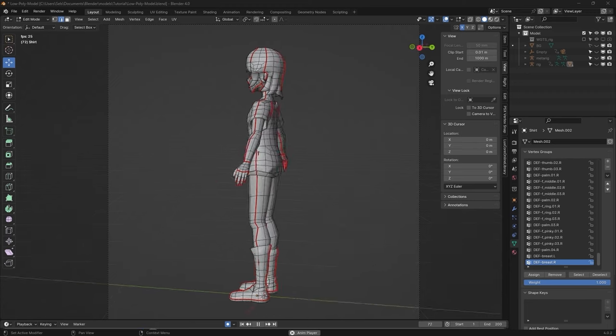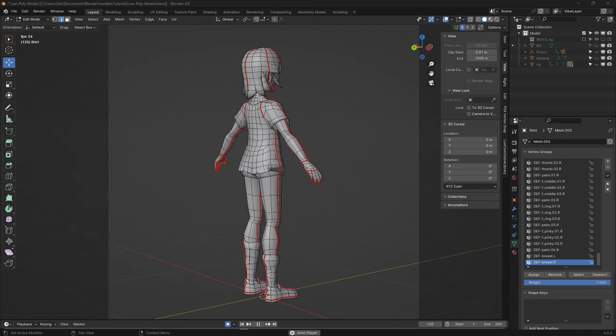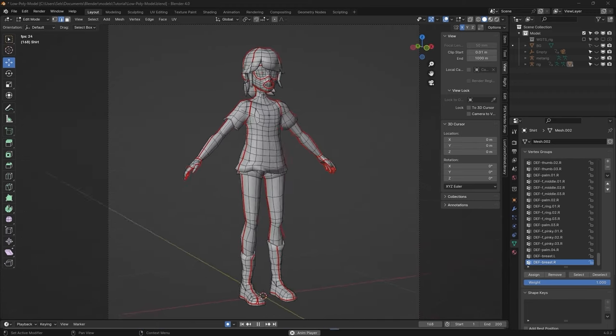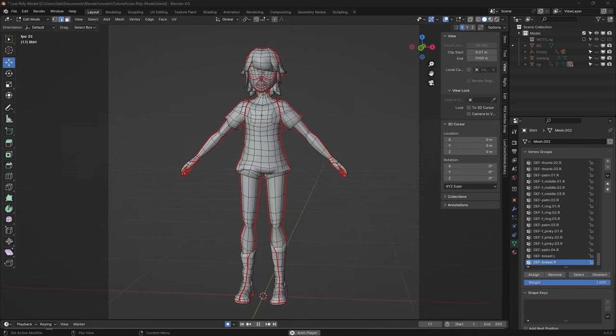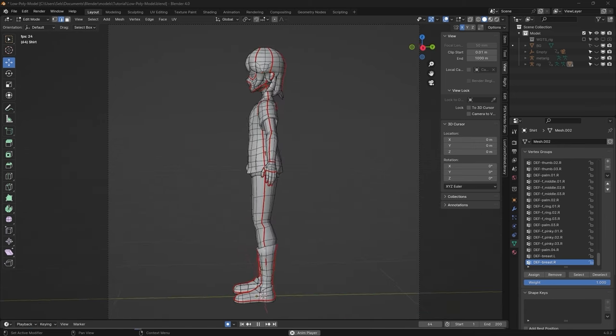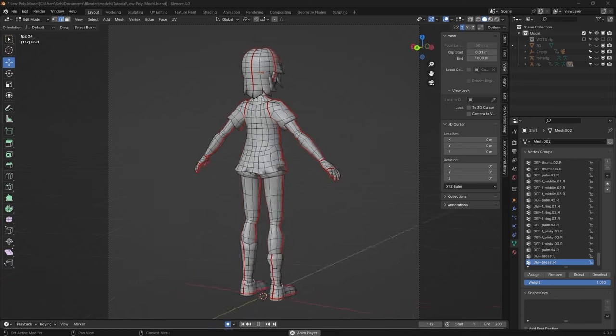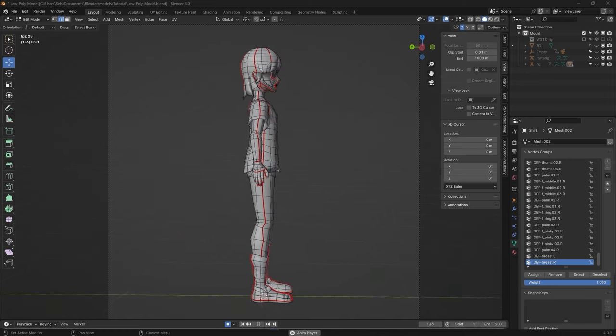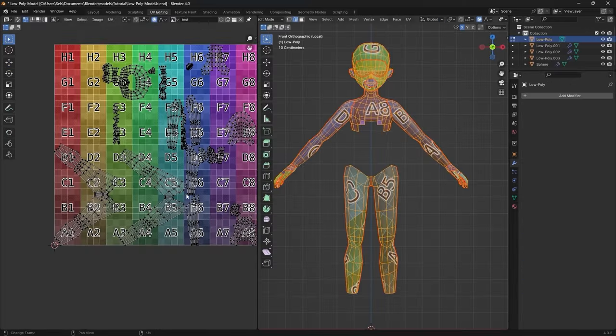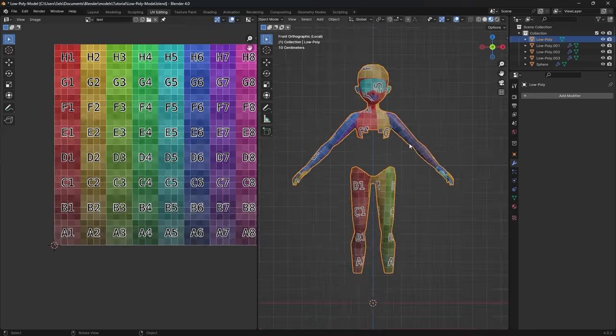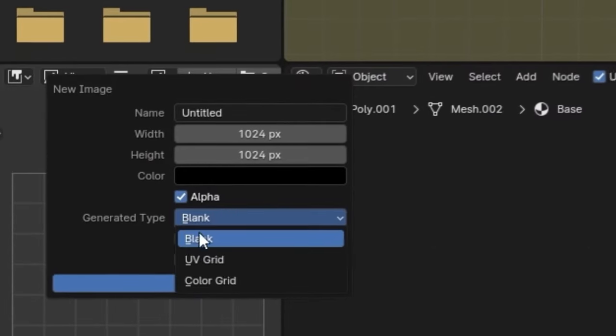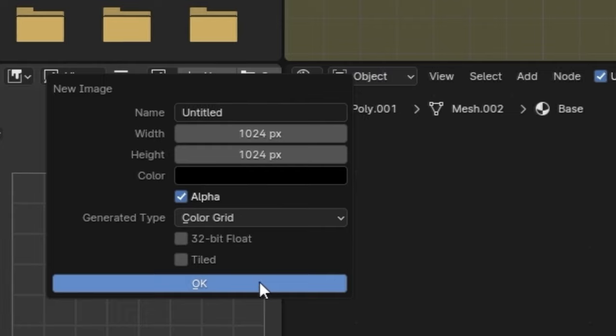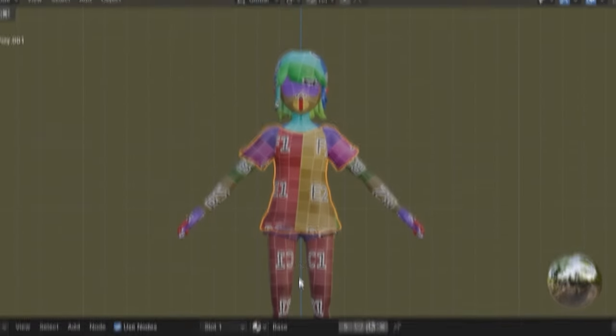All the red lines you see here are seams. They should be placed where new limbs start, in areas where the topology is tricky, and most importantly, around the eyes and mouth. But more on that later. Unwrap your UVs and adjust the placement if necessary. I like to check if my UVs are unwrapped correctly by creating a color grid and assigning the texture to all objects.